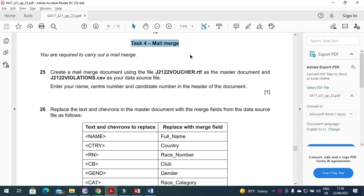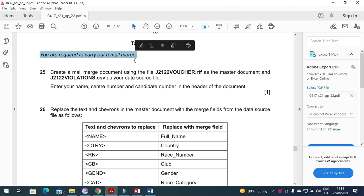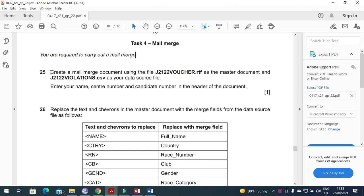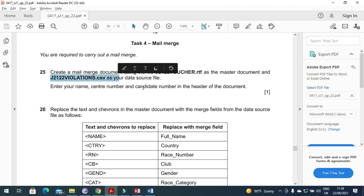We are covering Paper 2, the mail merge part. You are required to carry out a mail merge. Cambridge will almost always give you two files: one will be an RTF file and one will be a CSV file. The RTF file is prepared as the master document and is connected to the CSV file.